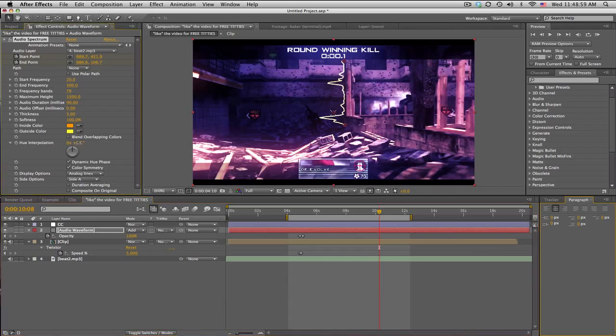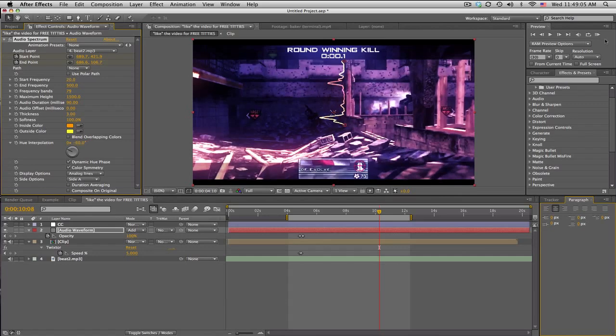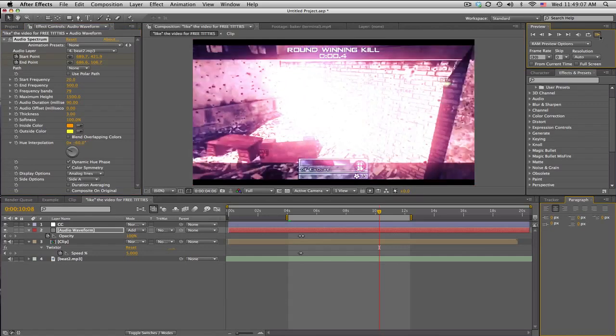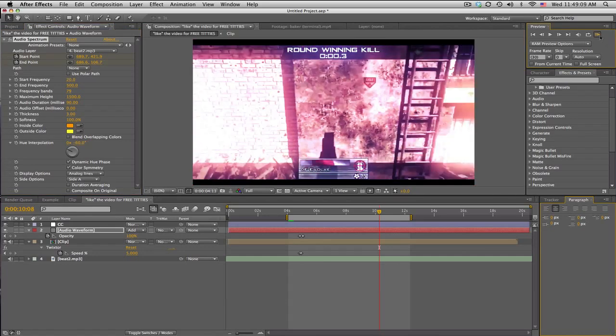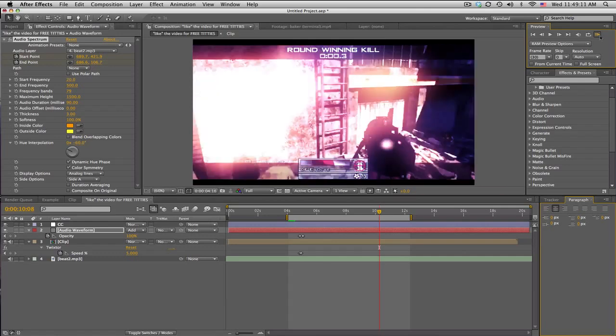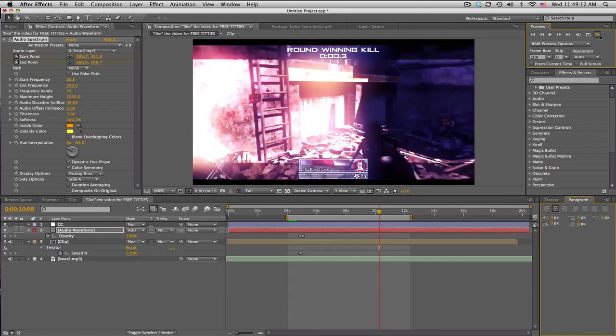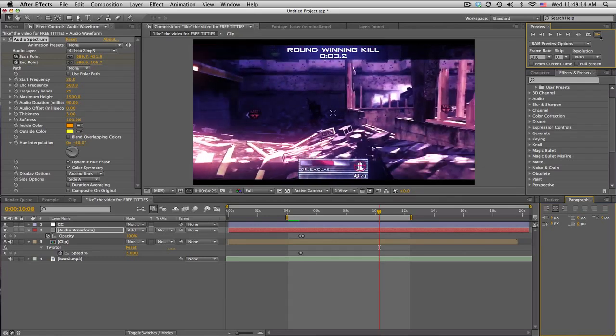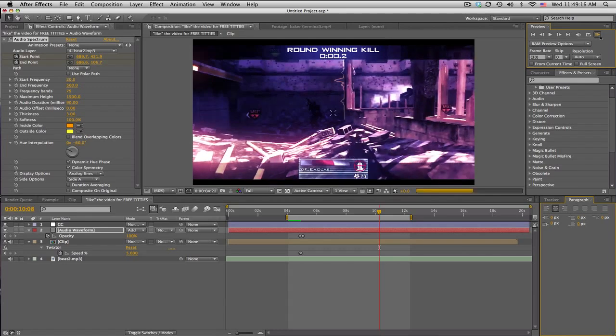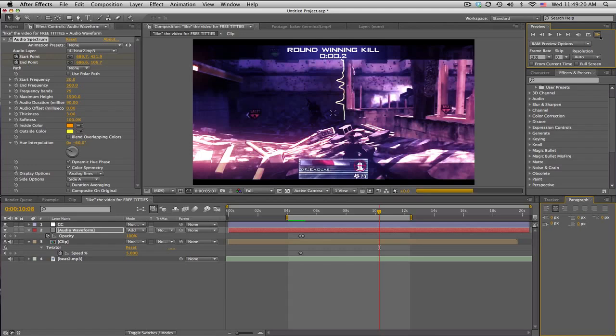In case you want some rainbows, you know, check that out. So let's just RAM preview really quick. That's about it. Audio spectrum, keyframe the start and end positions, mess with your own settings to get what you want.